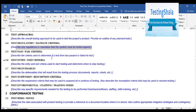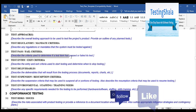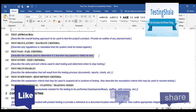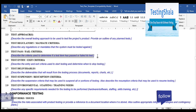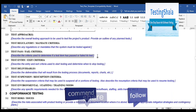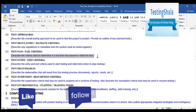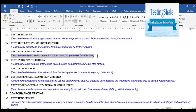You will also clearly define what your pass criteria and fail criteria are, so there is no confusion in later stages.